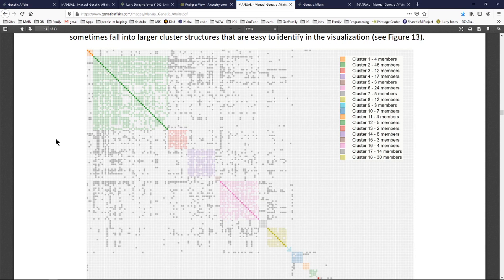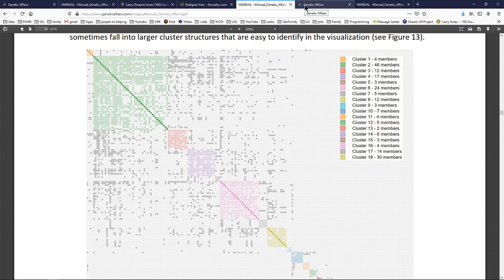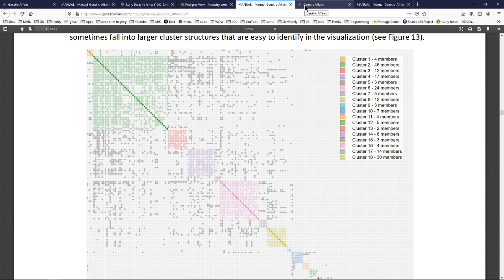And so you start looking and seeing these matches and it gives you very strong clues on where they go in your tree. That's not the best part. That's a little piece of gold right there. We're getting ready to get into the platinum level, folks. This is a supercluster. So let's get to it.